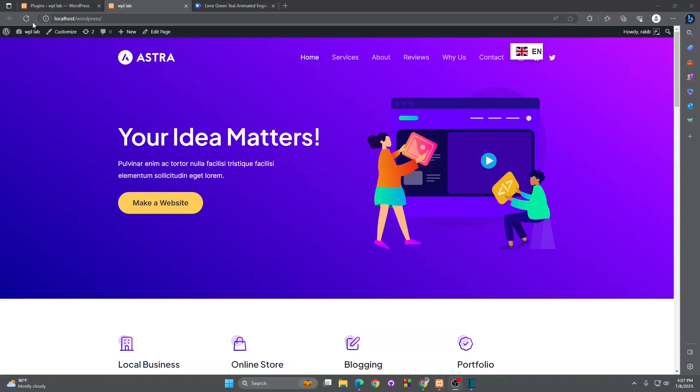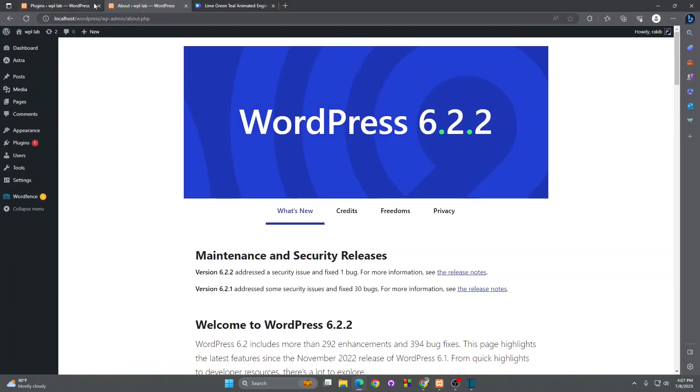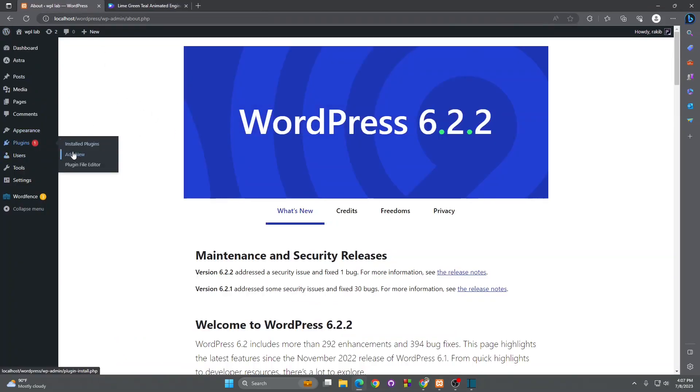So let's go to the dashboard. Let's go to Plugins and click Add New.